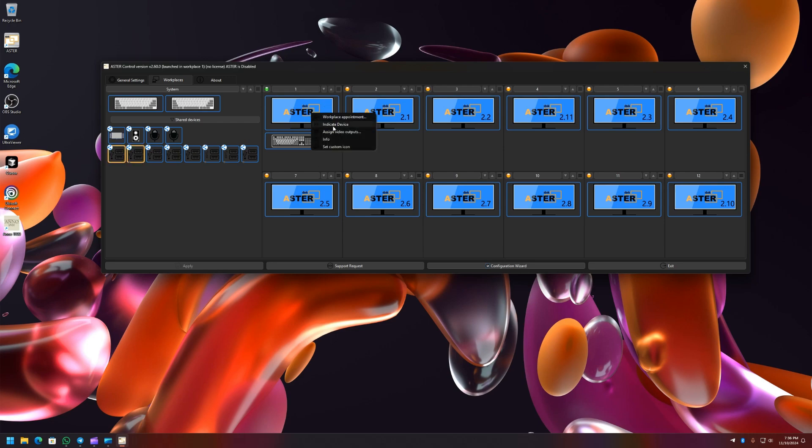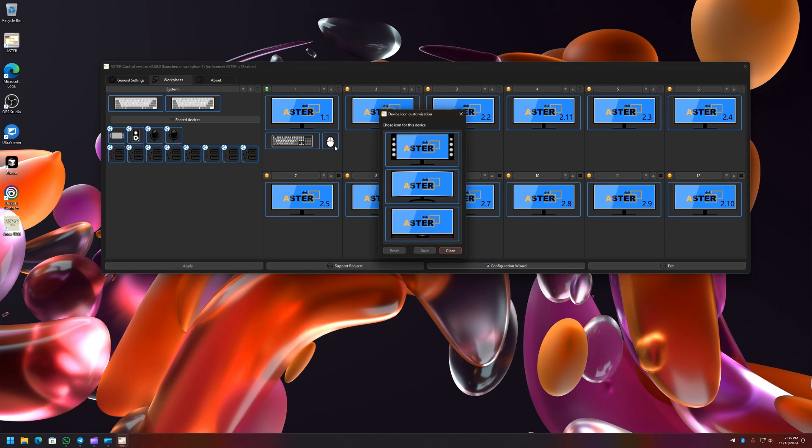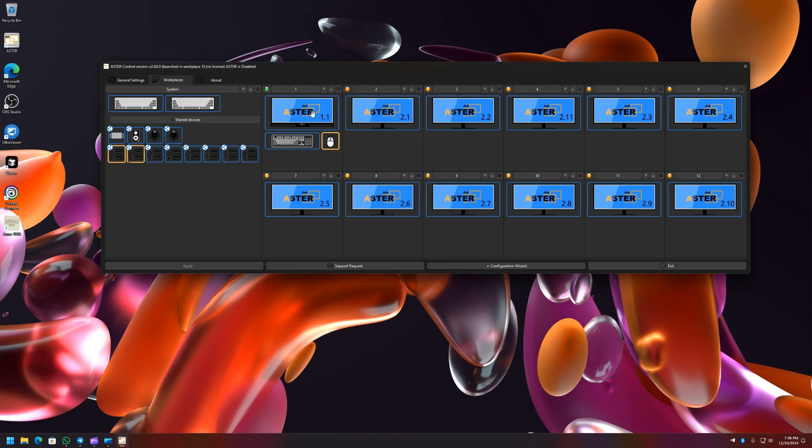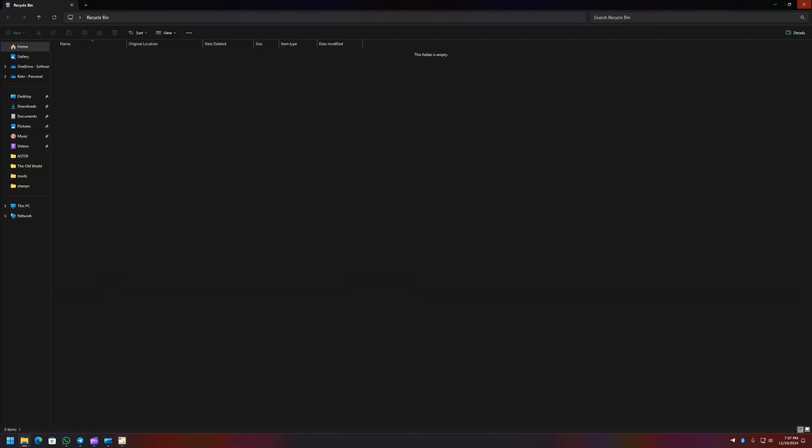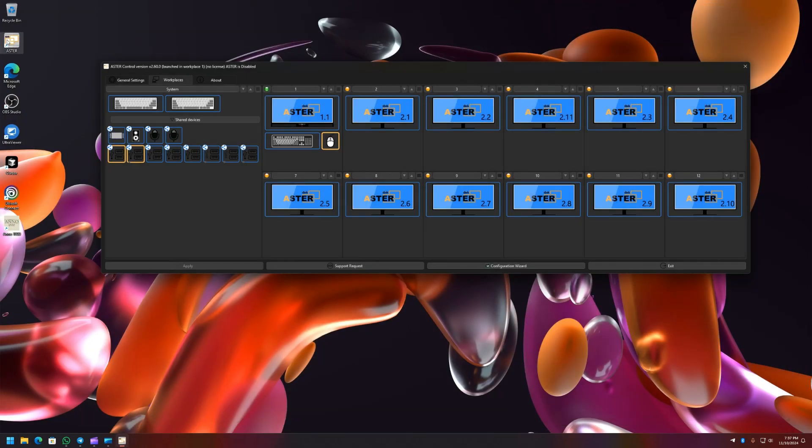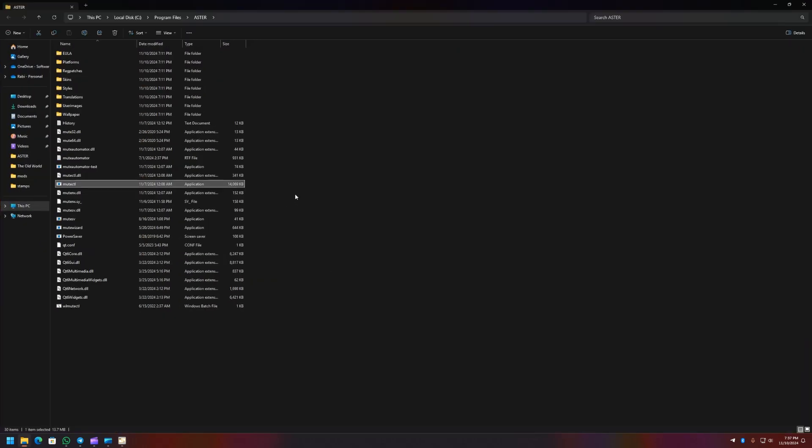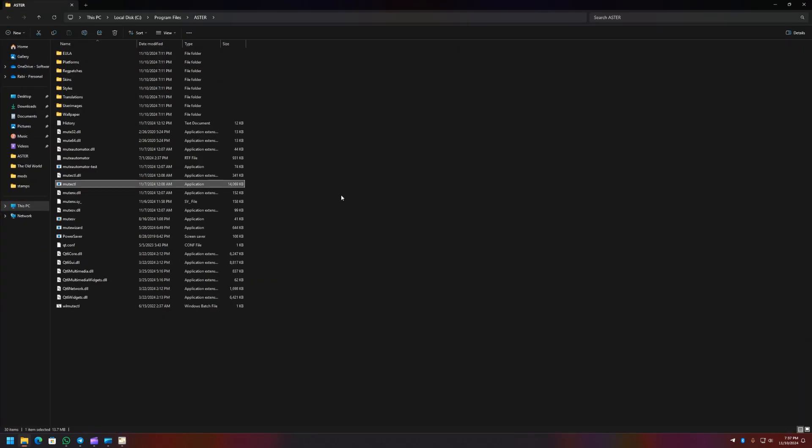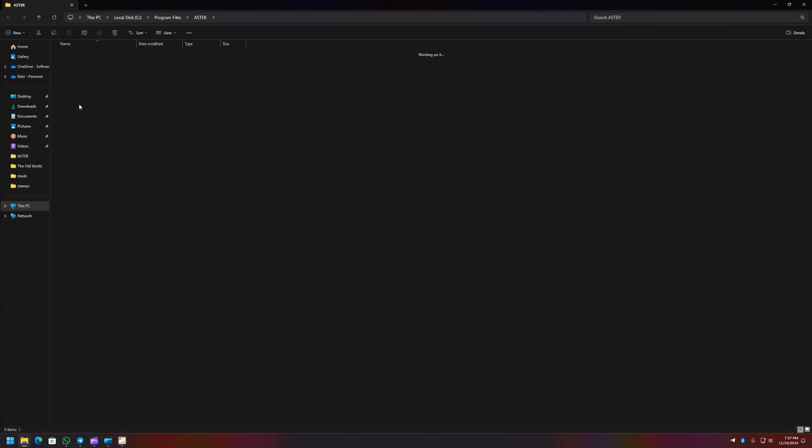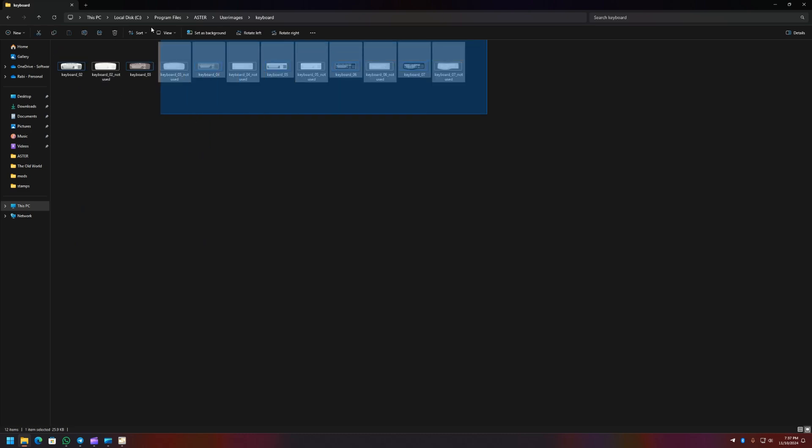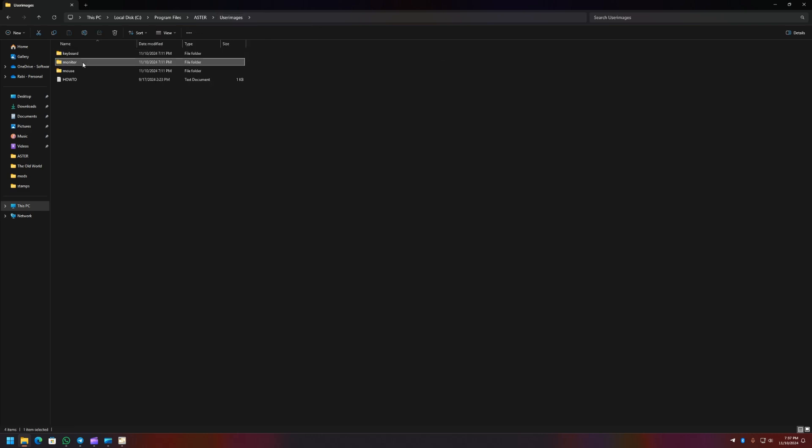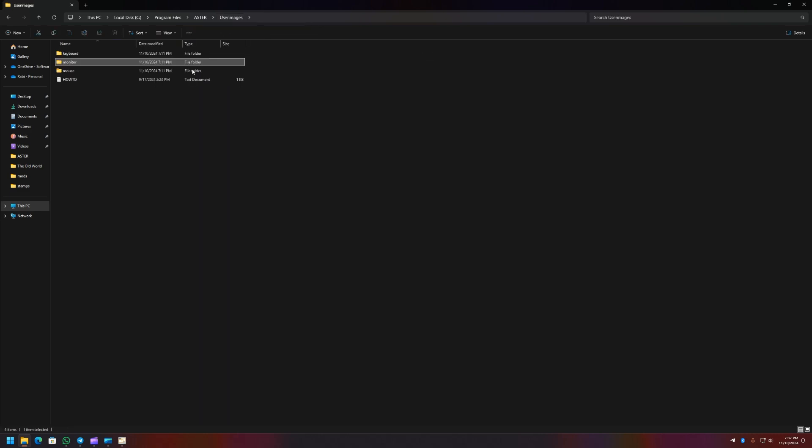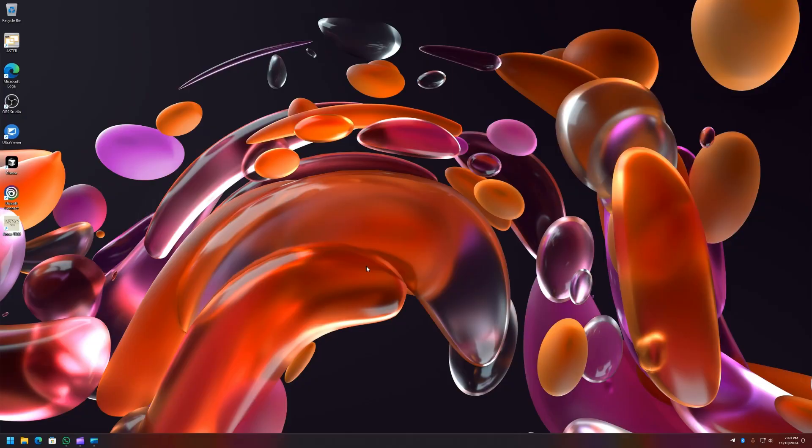And the custom icons that are supported are for audio devices, recording devices, monitor, keyboard, and mouse. So let me also show you for the monitor, Set Custom Icon, and you can choose from one of the list like this. And the monitor icon has changed. I said you can add your own custom icons. Let me show you where you can add them. For that let me open ASTER install directory and here in Open User Images folder and you can add the custom images here—like this, monitors like this, and so on, mouse.